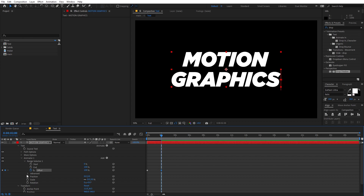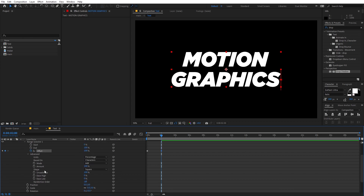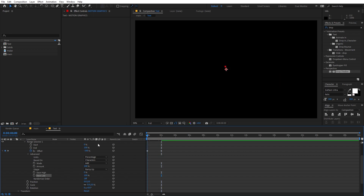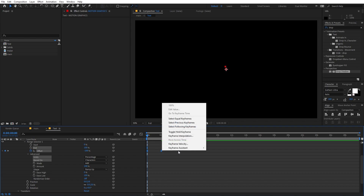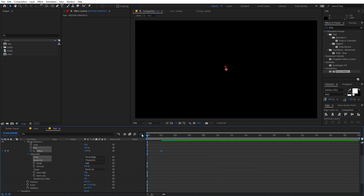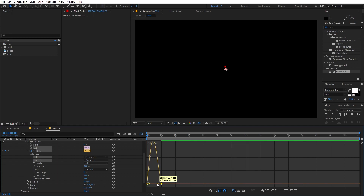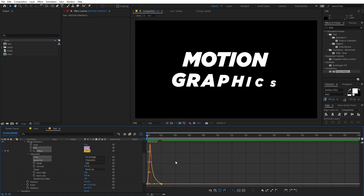Go under Advanced and change the Shape from Square to Ramp Up. You can also play with Ease Low and Ease High — increase the Ease Low value. Select both keyframes and press F9 (or right-click > Keyframe Assistant > Easy Ease). Go to the Graph Editor — use the Edit Speed Graph, not the Value Graph — and adjust the handle for a smoother curve.